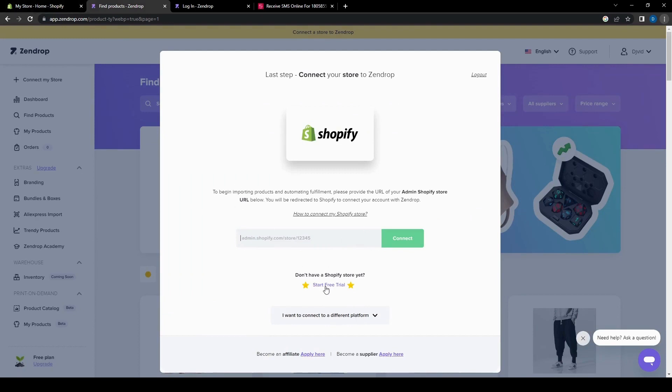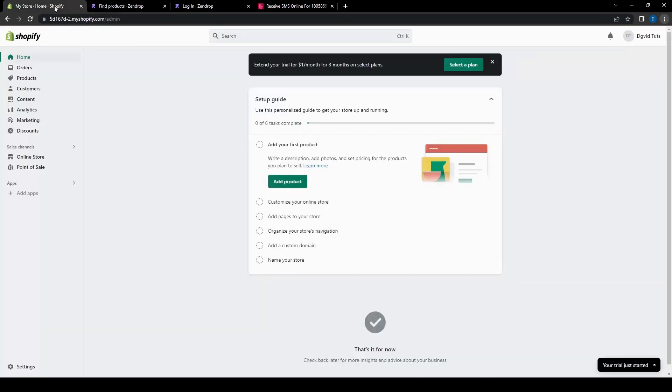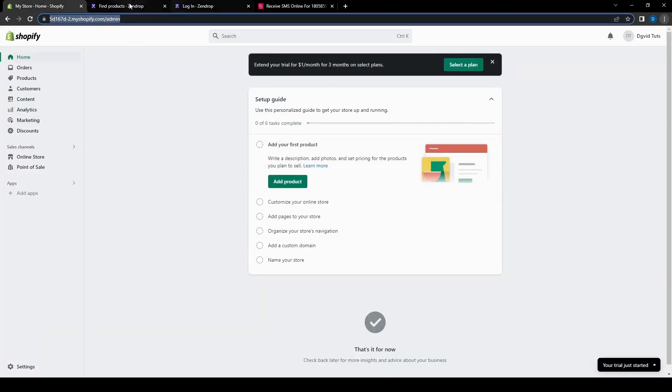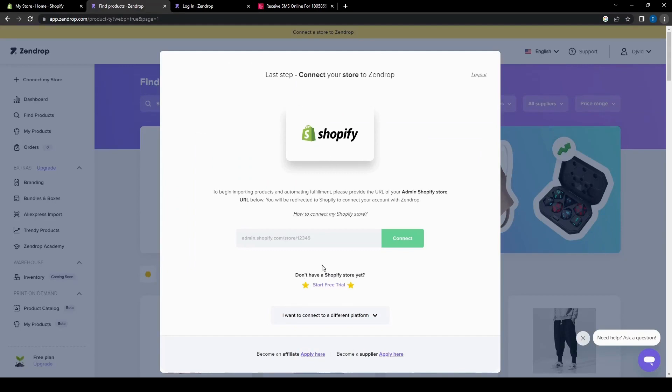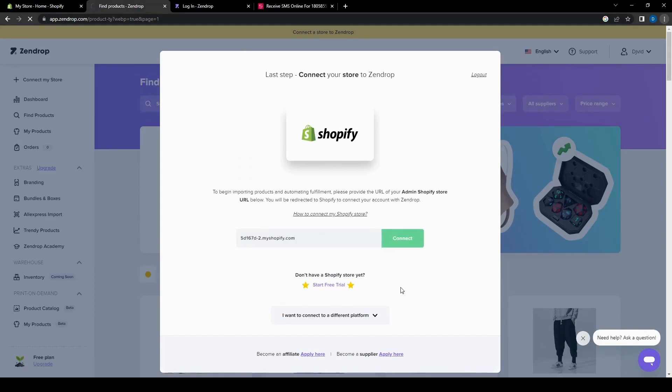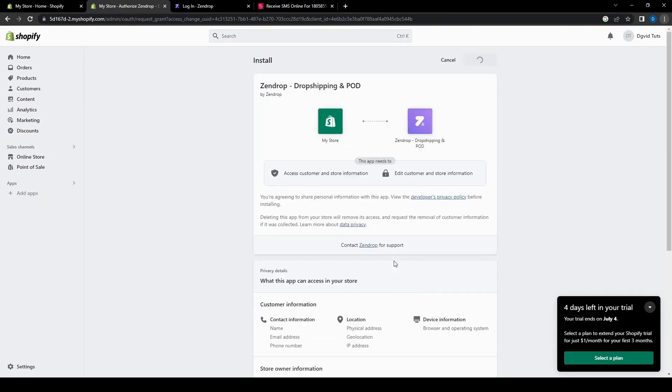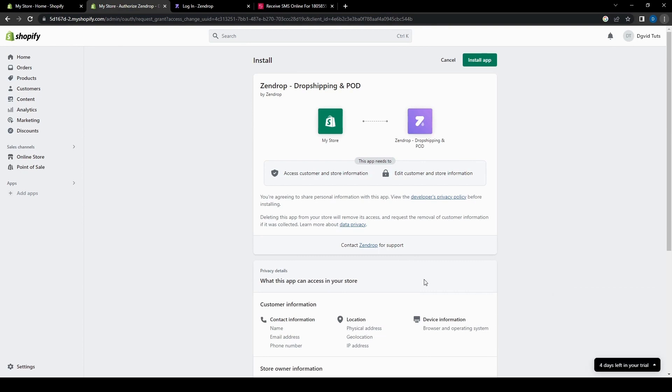And so let's go ahead and do that. So we go to the tab here and we'll just copy that and paste it into here and then click connect, which will then take us to this page. So there's actually multiple ways to connect your Shopify store to Zendrop. First one is through the method that we just did.